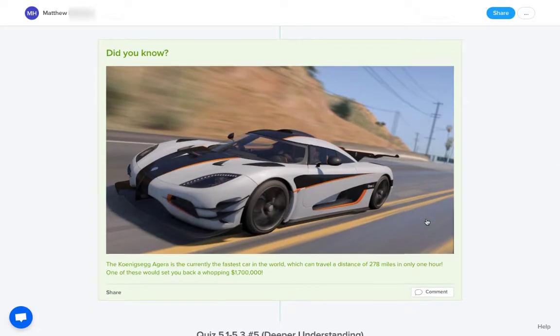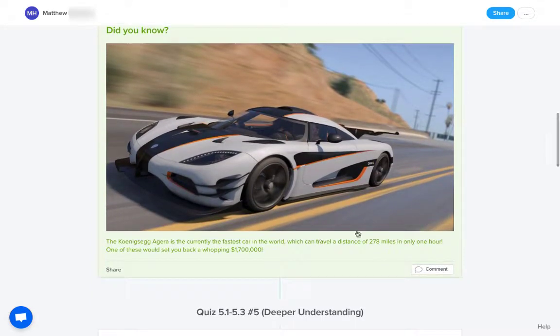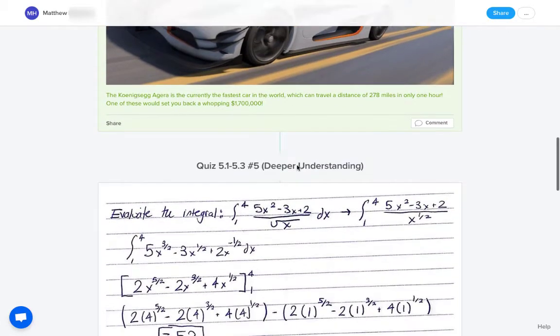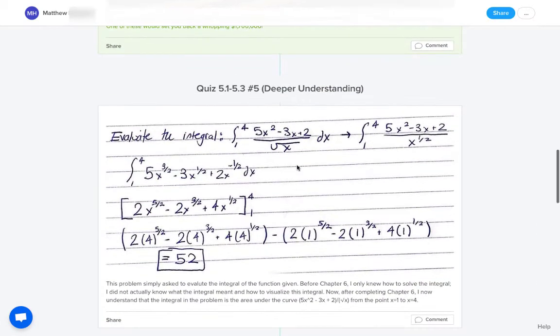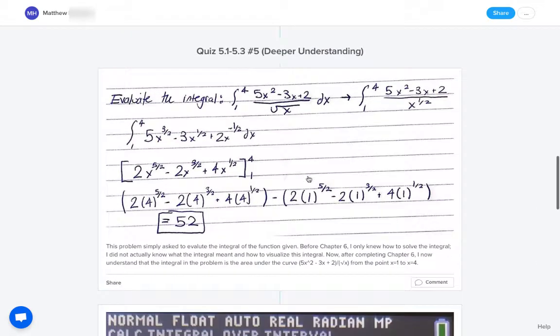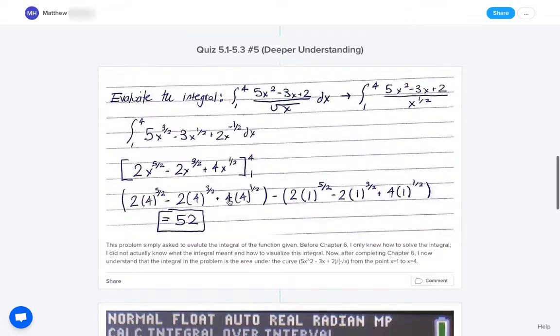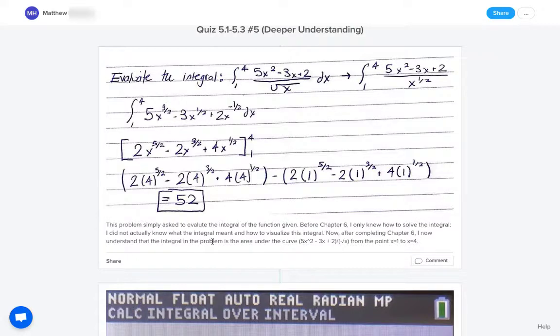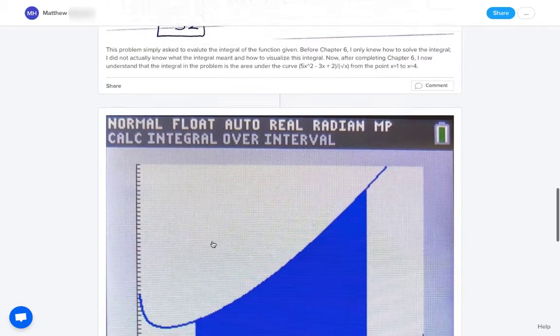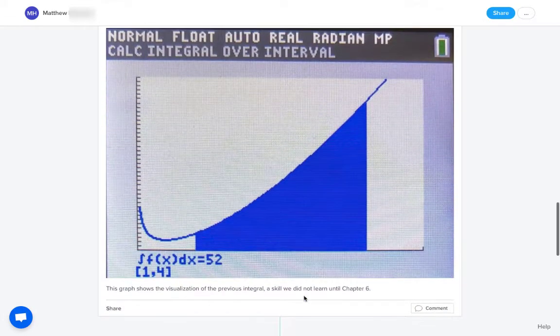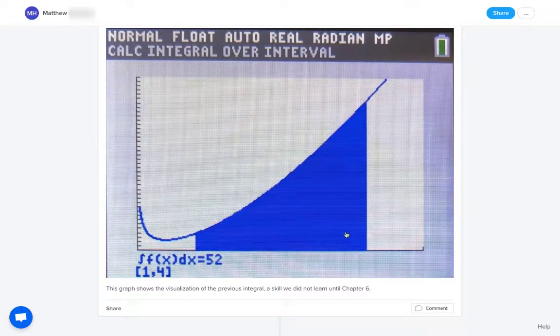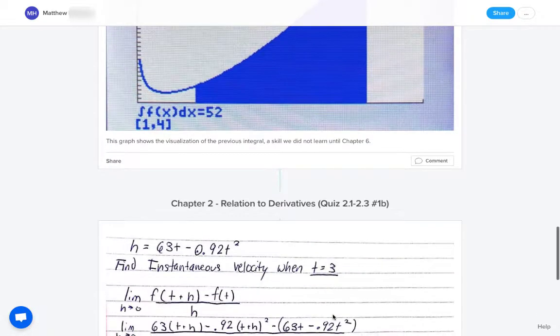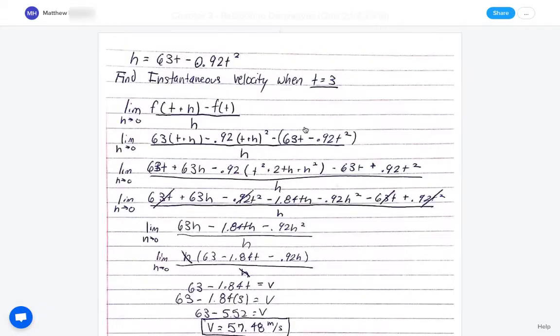And so in this student's project, this student did a little do you know for something cool, a connection to a real life application. Here, they look back at an old quiz. The student recognizes that I only knew how to solve, I didn't really understand how to visualize it, but then they had a more visual understanding of this concept later on. And so that's what they showed there.